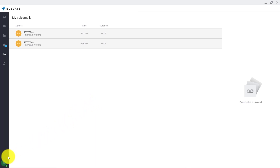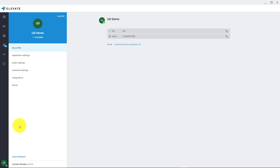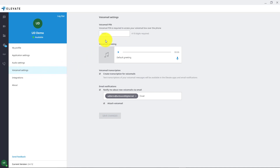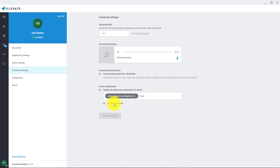To change any of your voicemail message options, go to the lower left hand corner to your initials or icon, click that, and click on voicemail settings. This will display your voicemail's PIN number. You can change your default greeting, choose whether you want transcriptions for voicemails, and also change the email address that your voicemail goes to. You also have the option to attach the mp3 file so that you can listen to the voicemail's audio file as well. Then you can save changes once that's done.